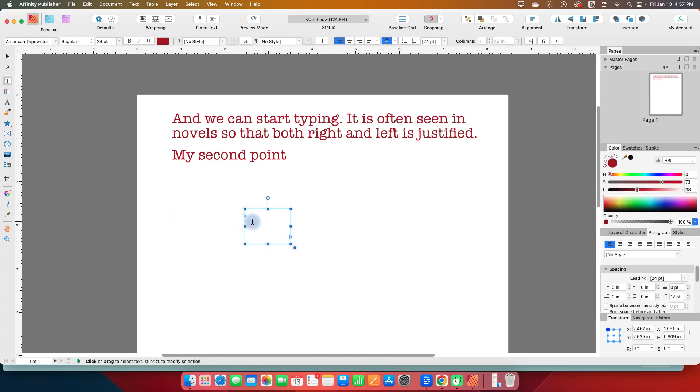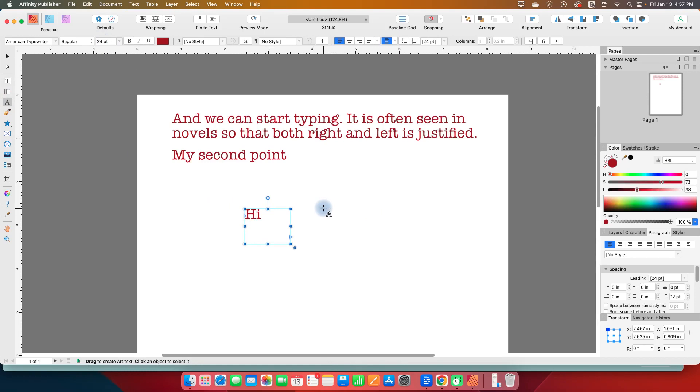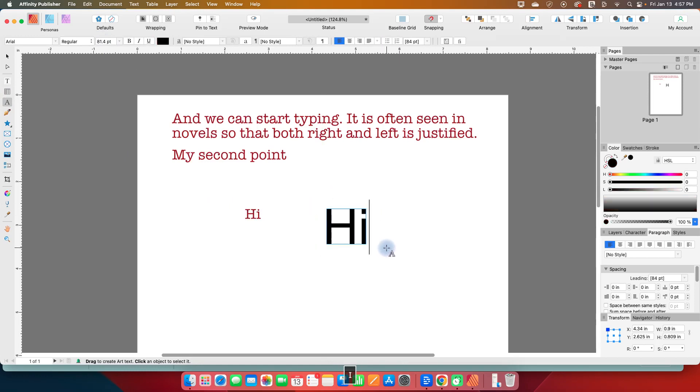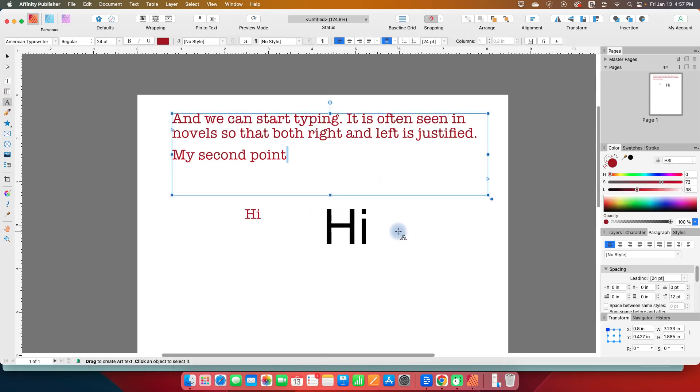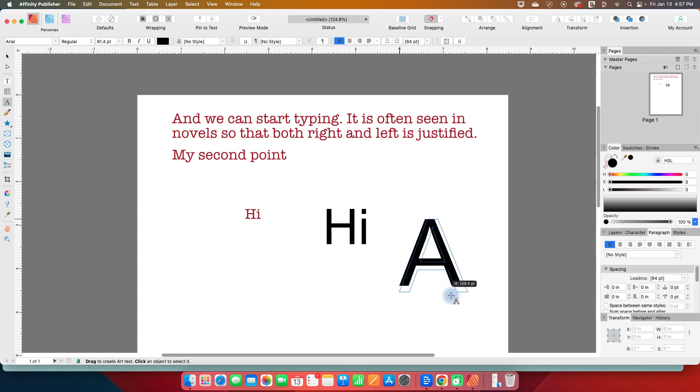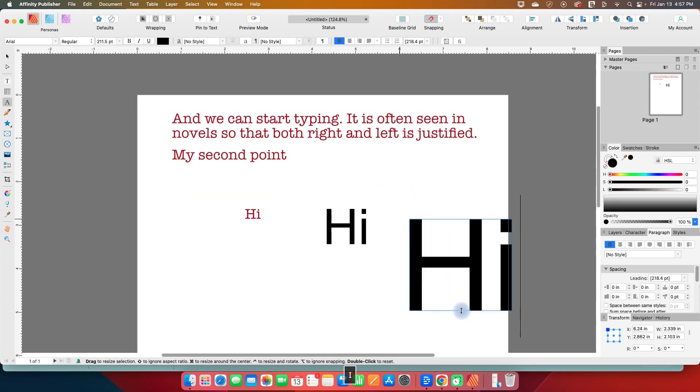So if I have a frame text, you can see I just have a cursor as big as my font. If I take the artistic text tool, whatever size that I drag out is going to be how big my initial text is going to be.